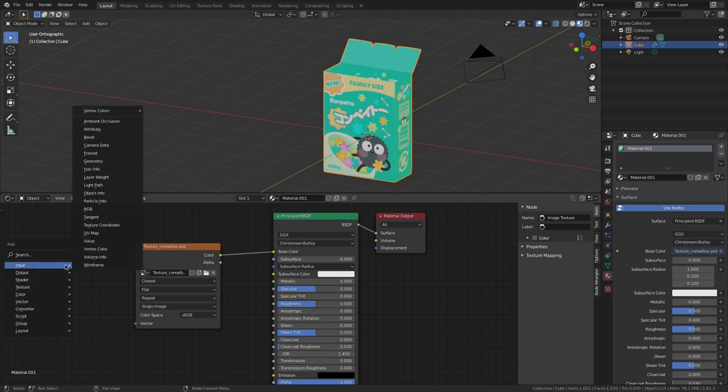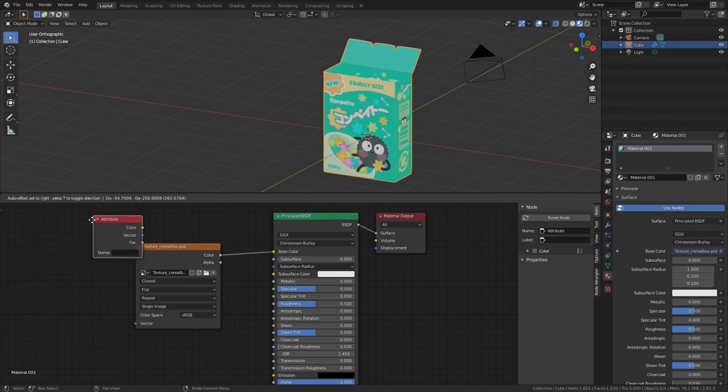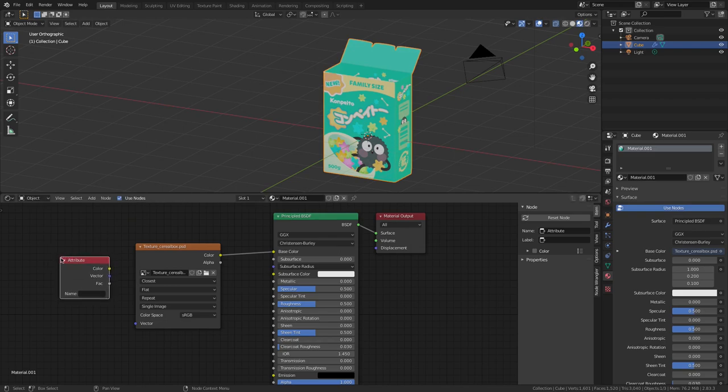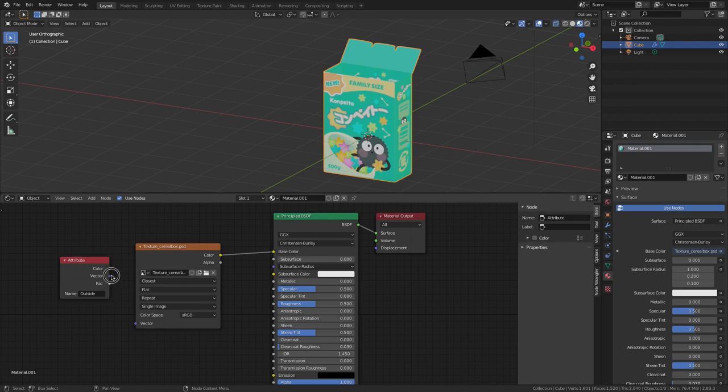Now I'm going to press Shift A, Input, and Attribute, so I can tell my shader to use the outside UVs on this part, and here on Name, I write the exact name of the UV group I made before, which was outside, and then plug Vector to Vector.